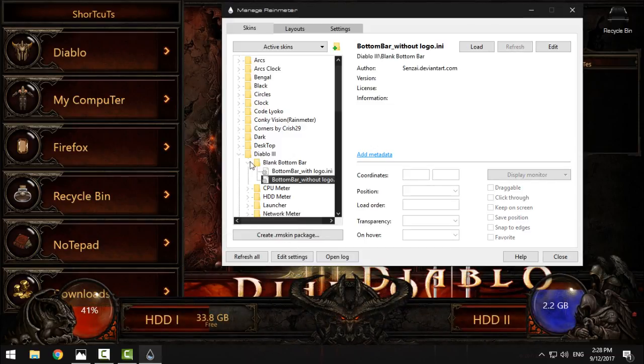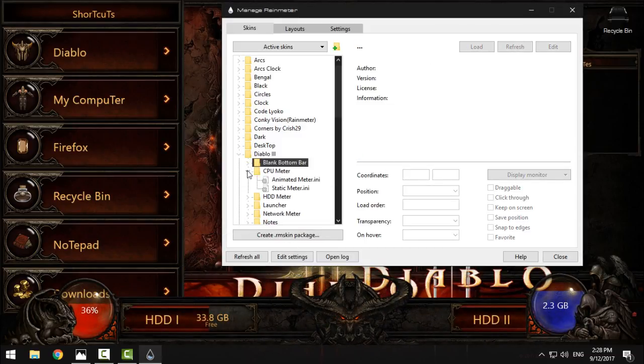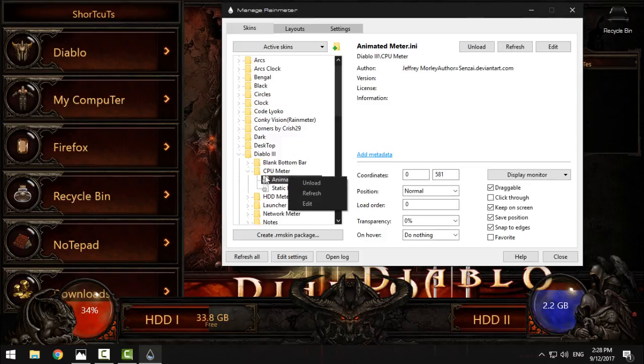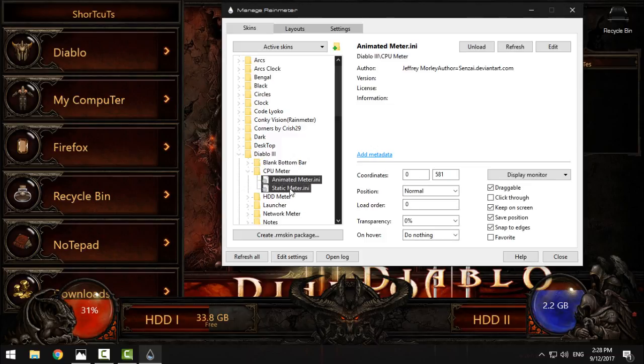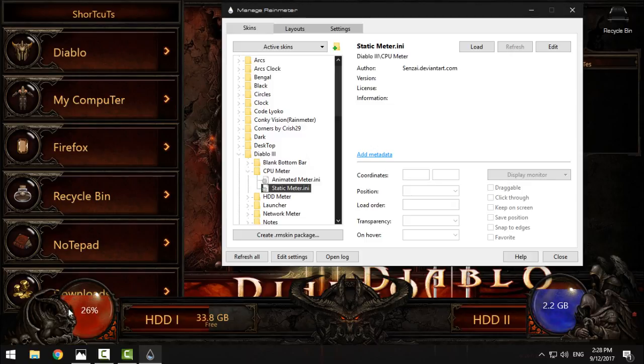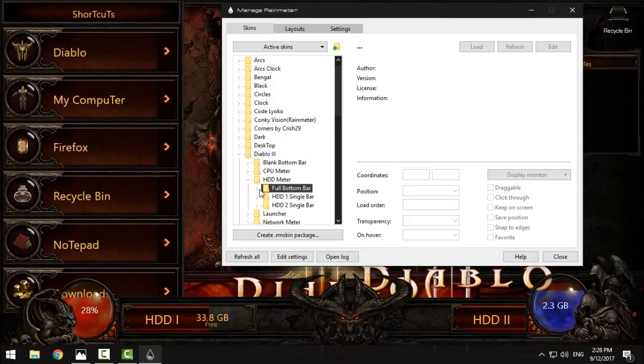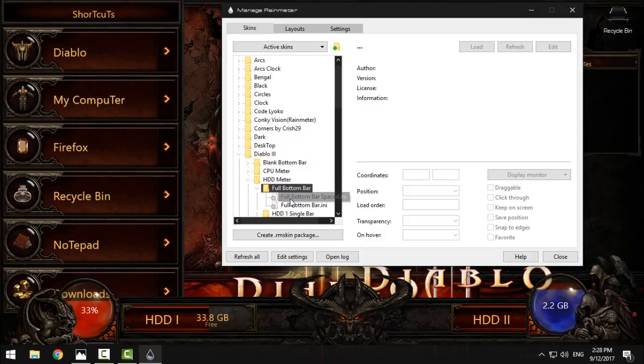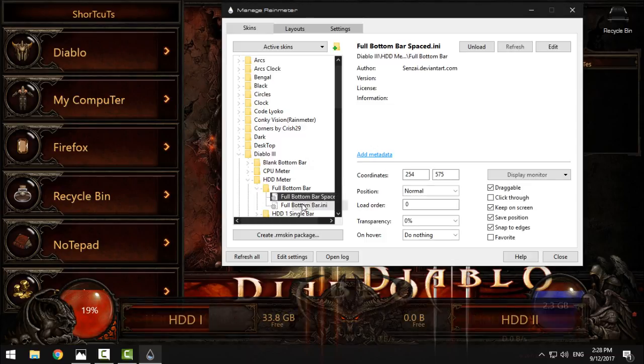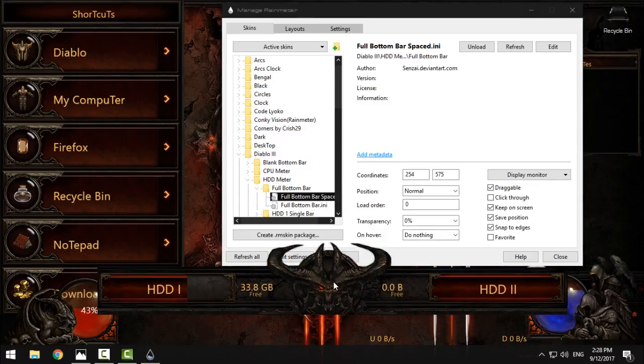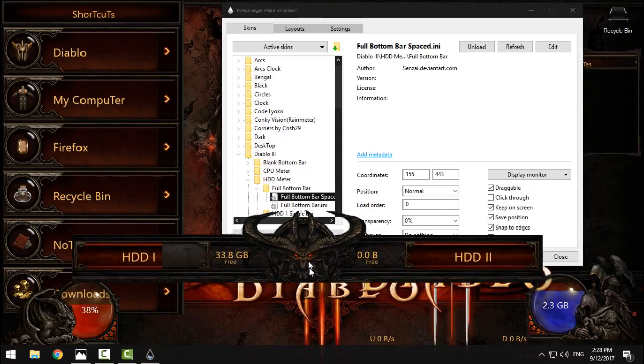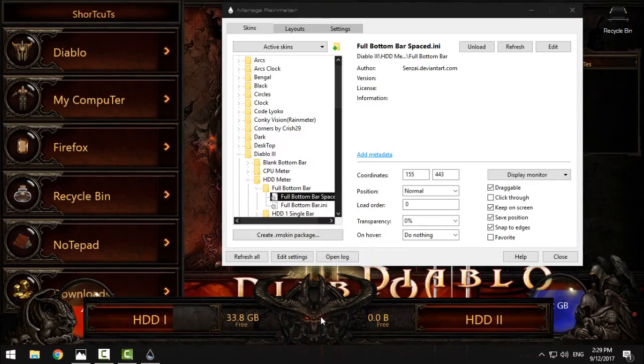For the CPU, you have animated and static meter. This one is animated. For HD meter, you have full bottom bar, let's show you, and that is this one.